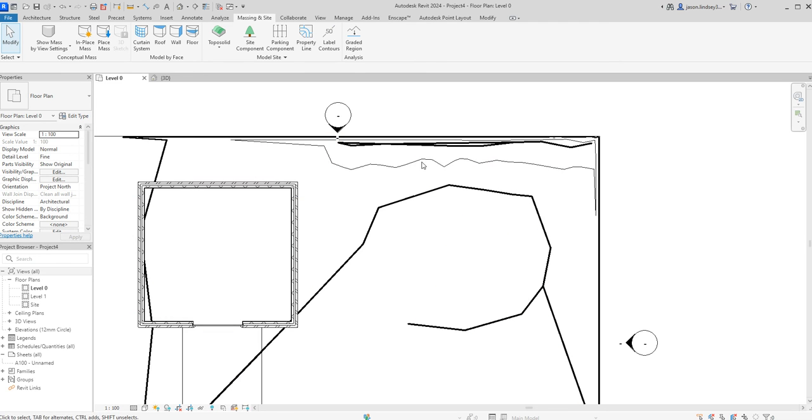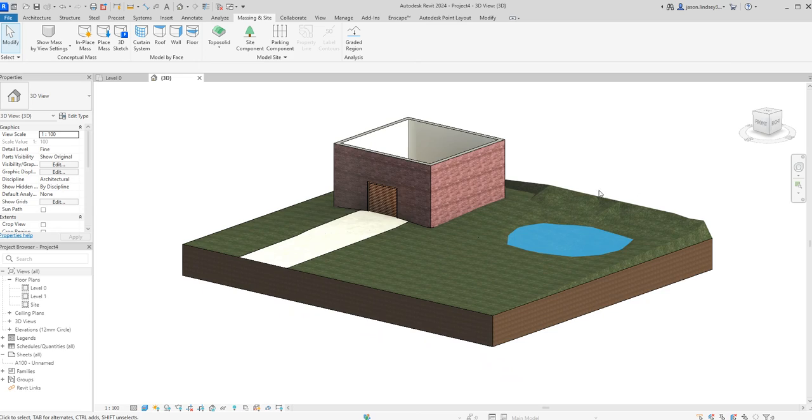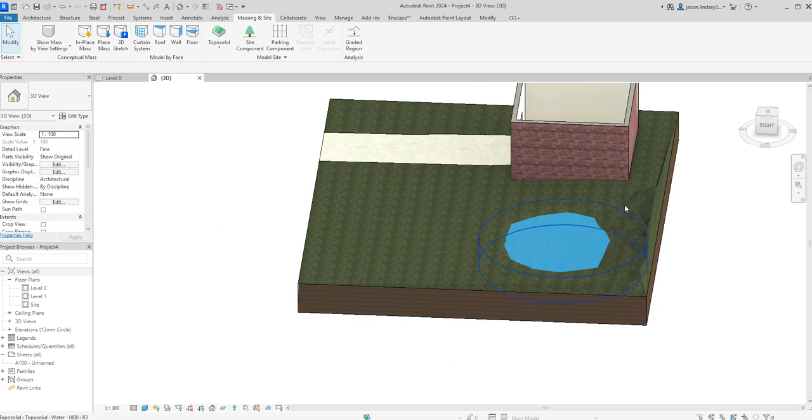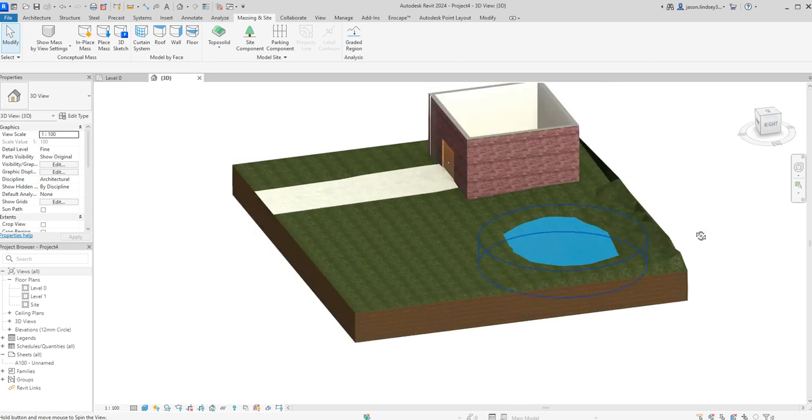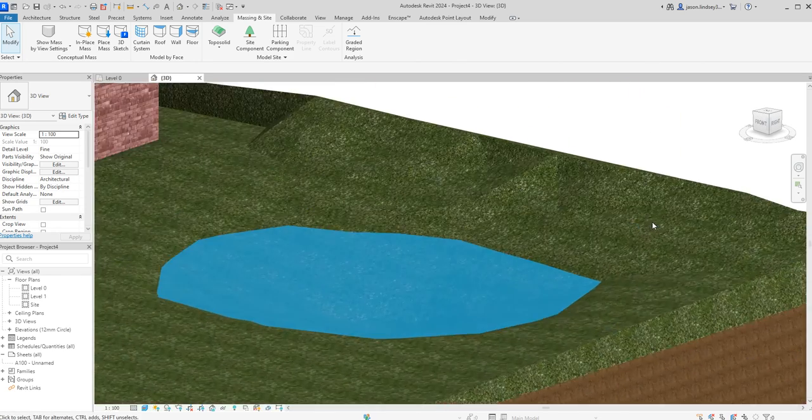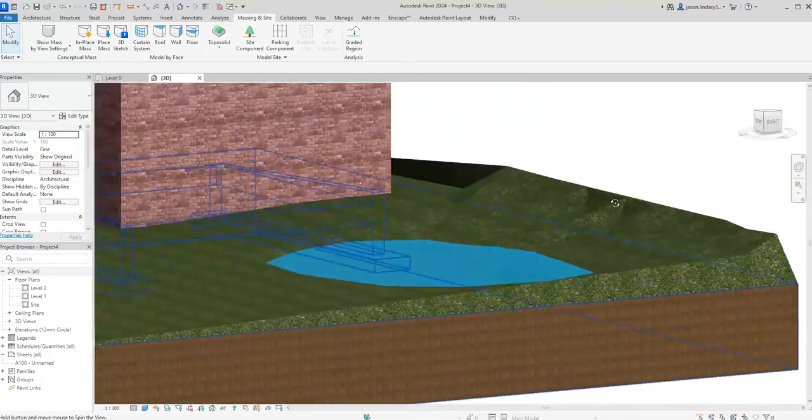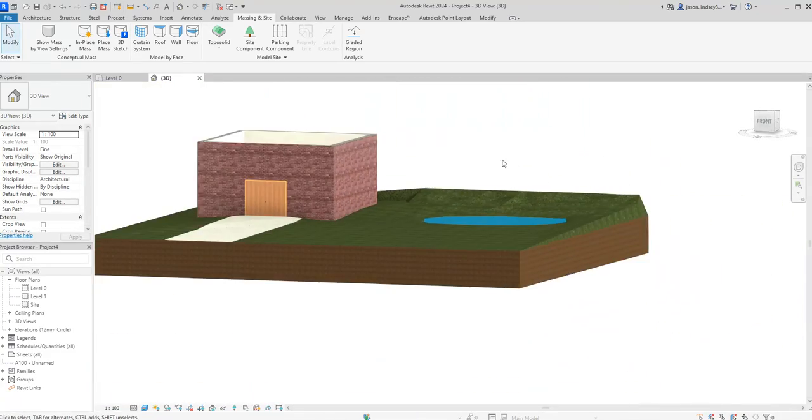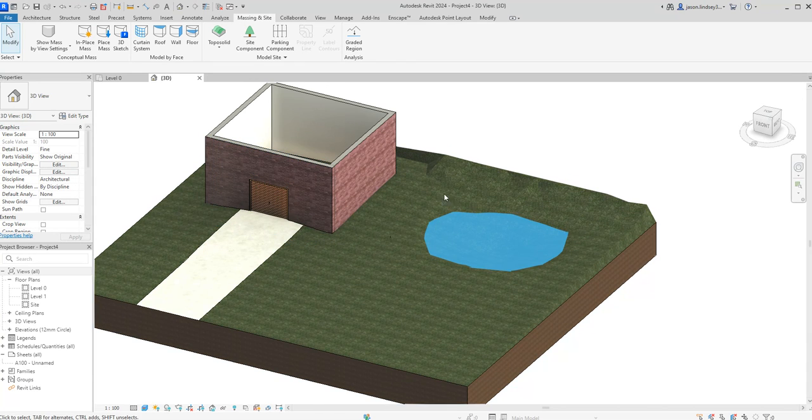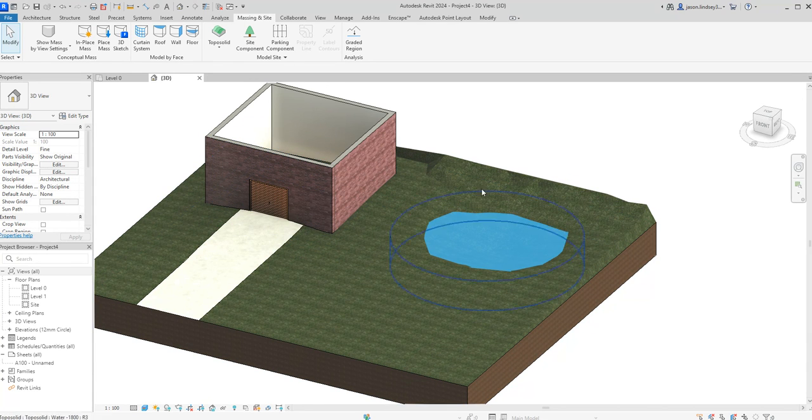So escape key twice to come out of that. And then you can start to see we've got this mound out the back and we're bringing things up. And you can play around with that. Which you want, really. So that's how we subdivide our topo solid up and how we can start creating terrain with it as well.